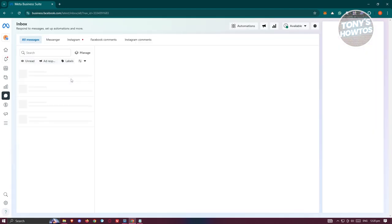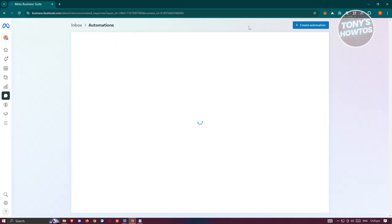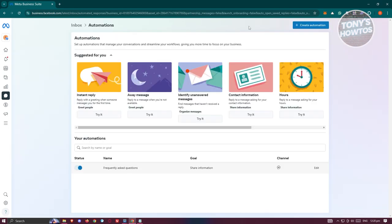Next, we need to look for the automation section, which is at the top right where all your automations are included. From here, we need to create our automation.